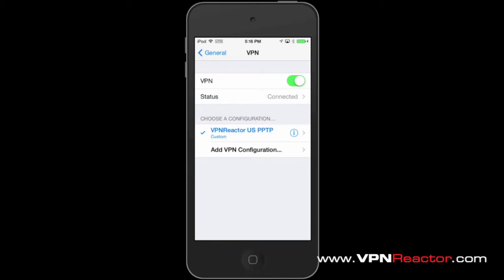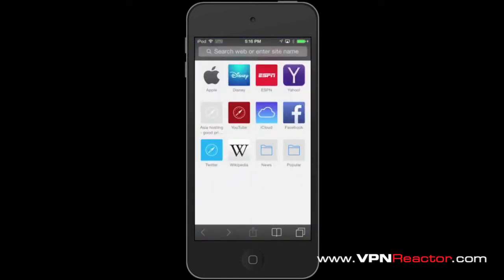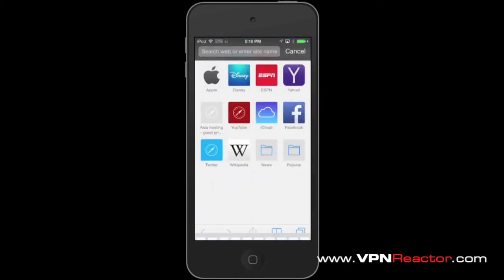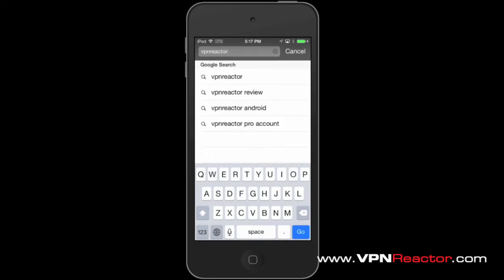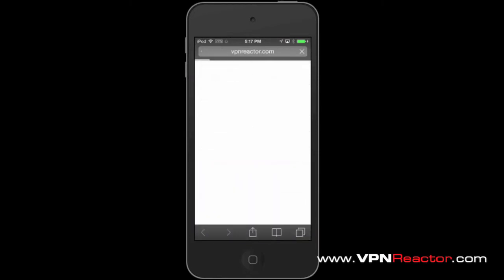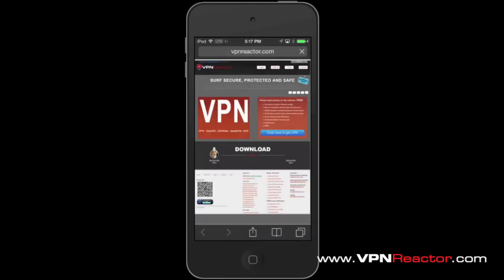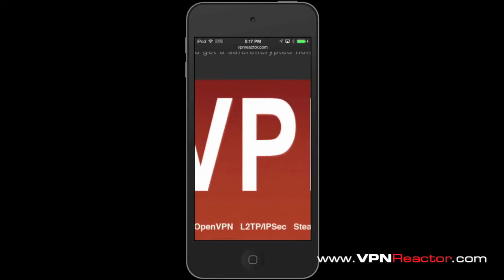To verify that your VPN is working, you can visit www.vpnreactor.com. It must now show that your IP address is secured.